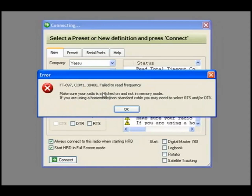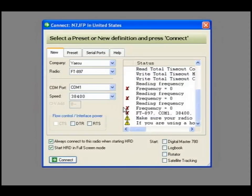Make sure your radio is switched on. Always a good tip, turn on the radio.